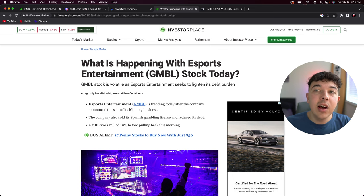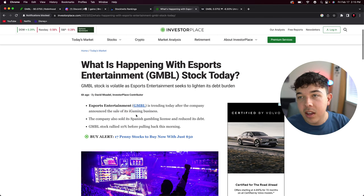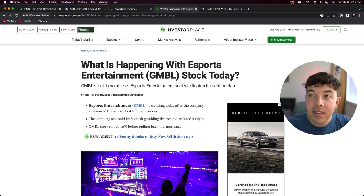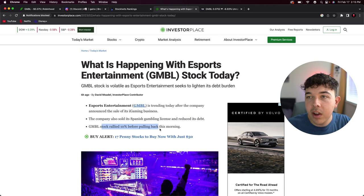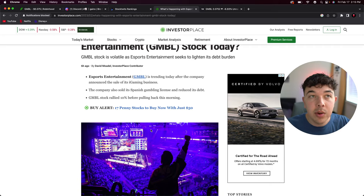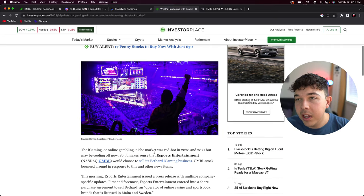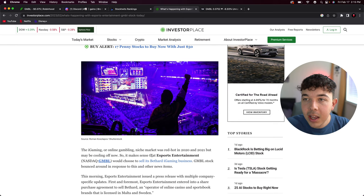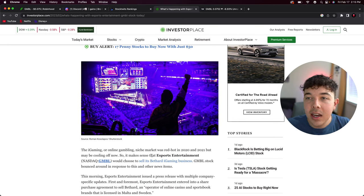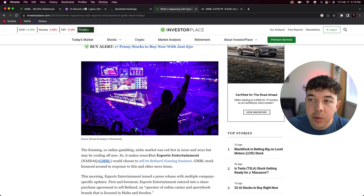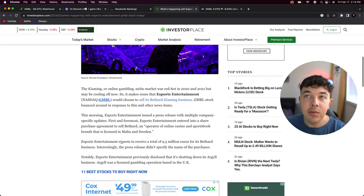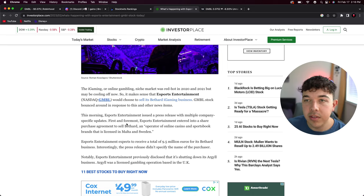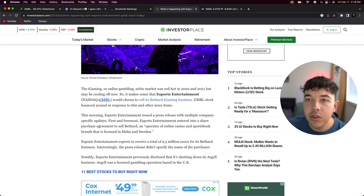It's getting a lot of attention right now. It's trending today after the company announced the sale of its iGaming business. The company also sold its Spanish gambling license and reduced its debt. Gamble stock rallied 10 percent before pulling back. It was actually up 26 percent pre-market. The iGaming or online gambling niche market was red hot in 2020 and 2021 but it's cooling off a bit now.